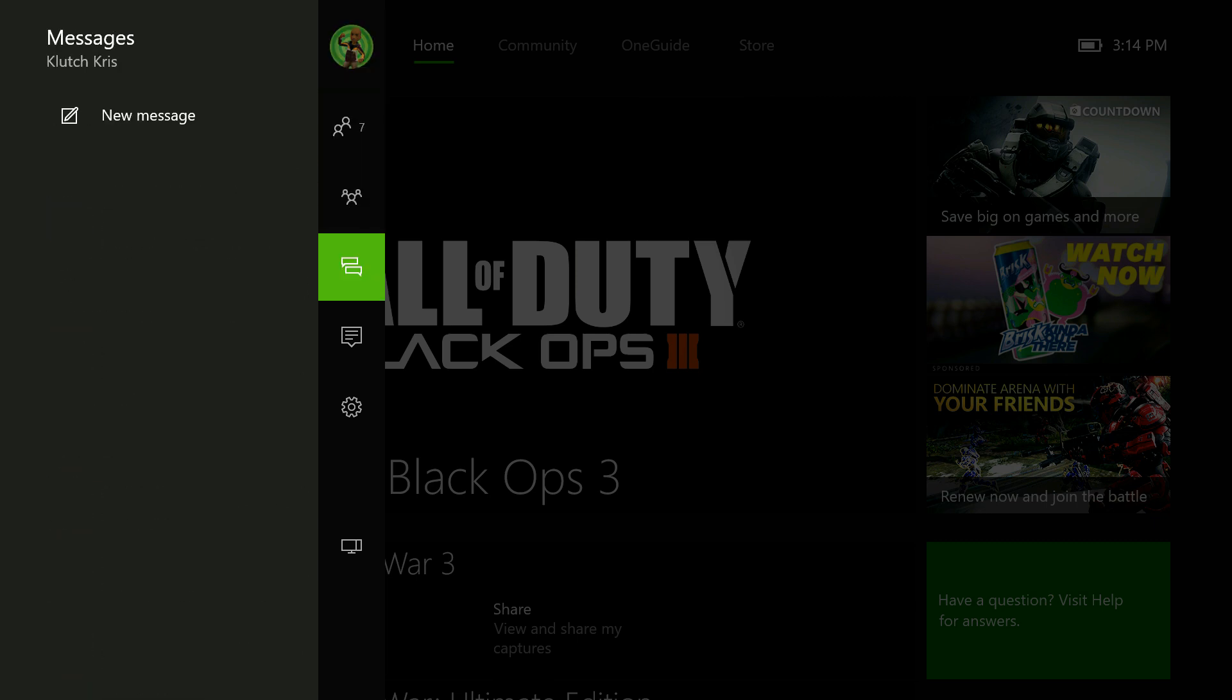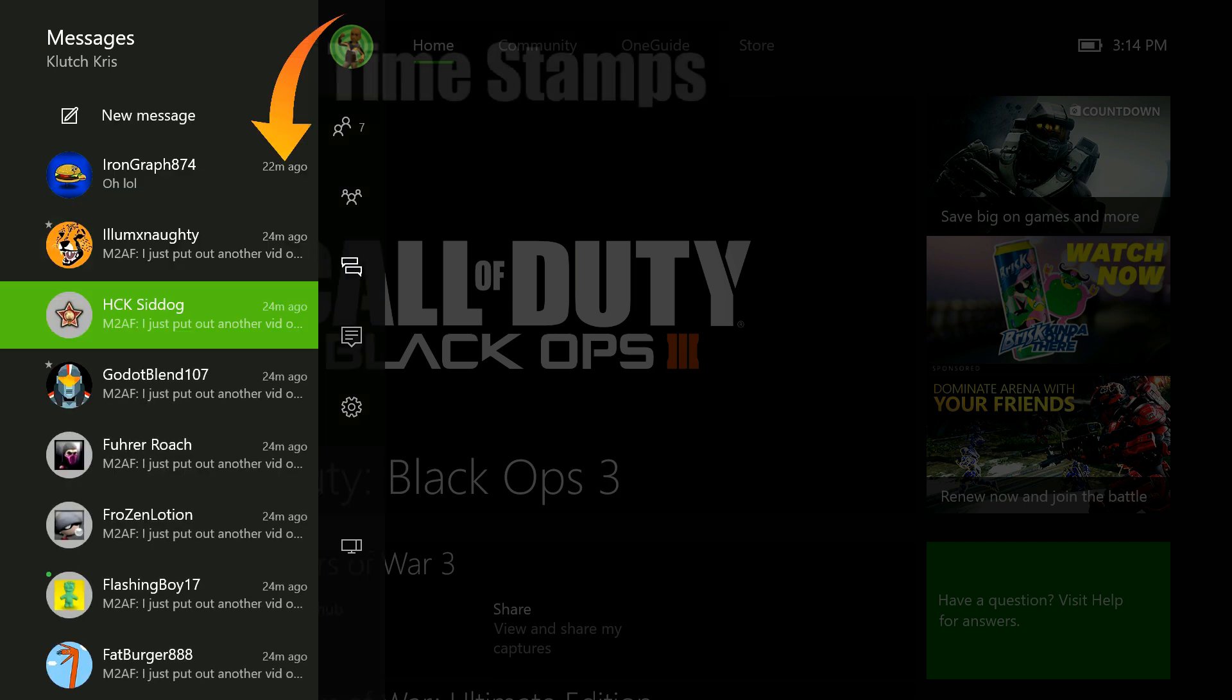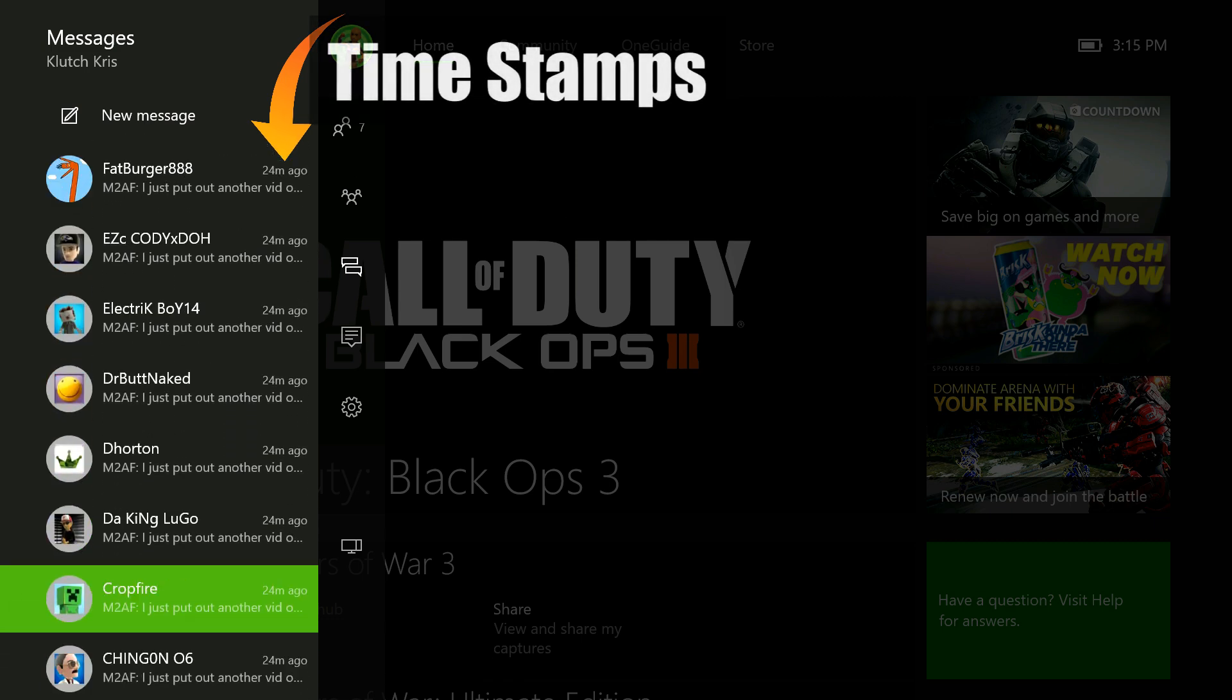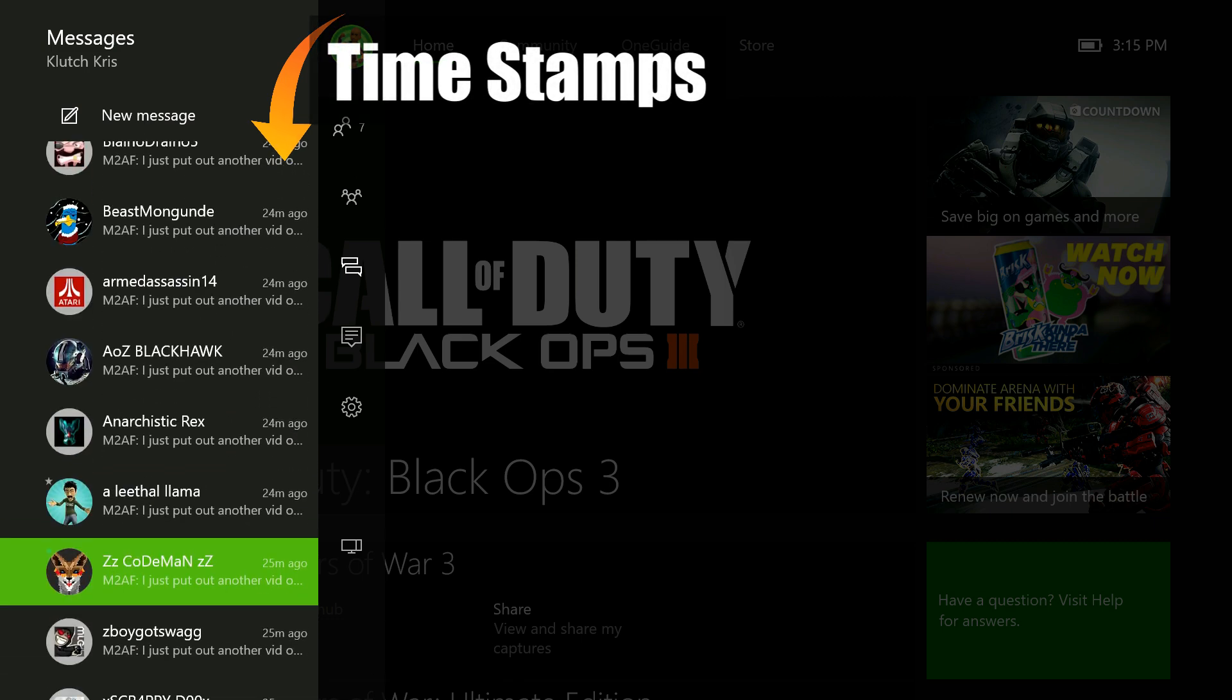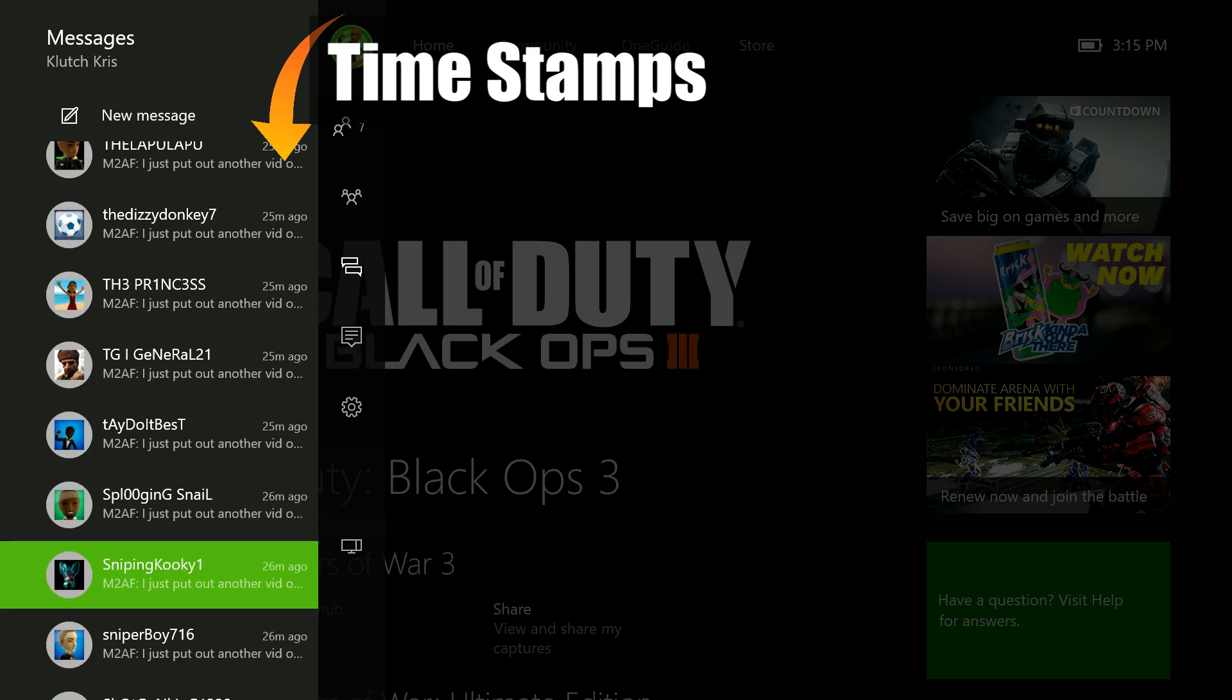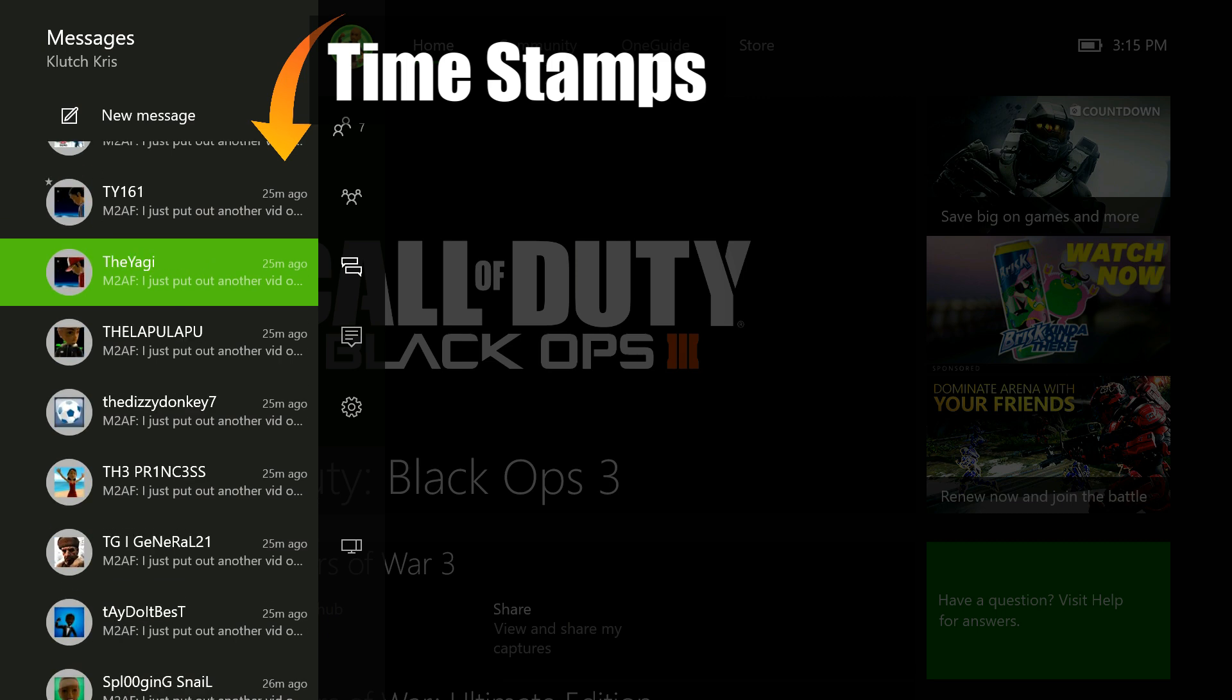So I'm going to go to my messages and show you all the messages that I sent to my friends. Here you can see I sent the same message to everybody and I did not do that one at a time because that would have took over two hours probably.